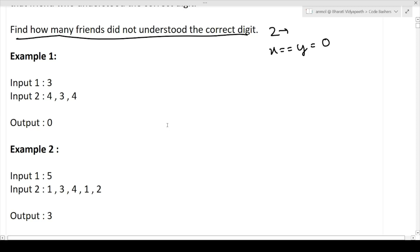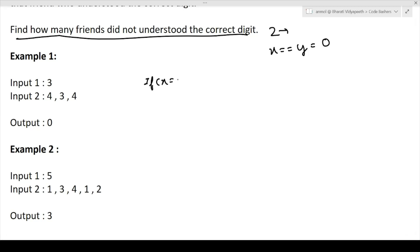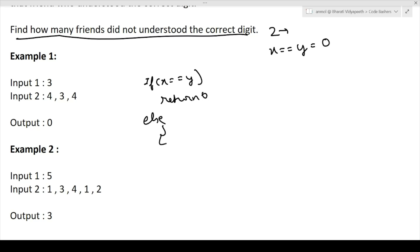To summarize the approach: if X and Y are equal, we simply return zero — we don't care about middle values. If X and Y are not same, we calculate how many friends guessed the correct number (which is X), and we return N minus that count — the number who guessed wrong — as our answer.